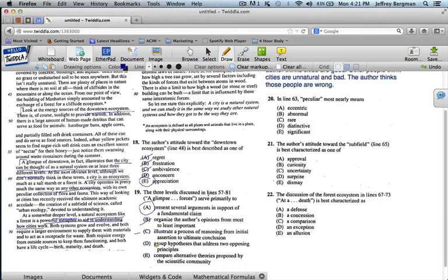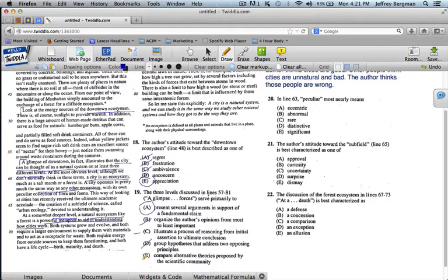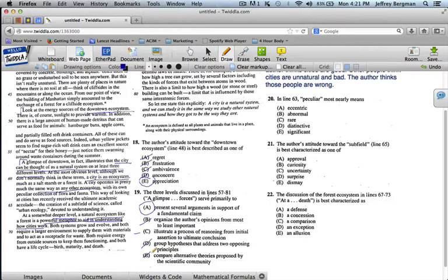D. Group hypotheses that address two opposing principles. No, it's only one point. Compare alternative theories proposed by the scientific community. No. If he's comparing theories at all, it's when he talks about the other people who think cities are bad earlier on. So which is better, A or C? You've already said that it's A. But he's not really talking about his process of reasoning there. He's not illustrating his process of reasoning. He's really giving you three different reasons in support of why cities are natural systems. It's a better answer.